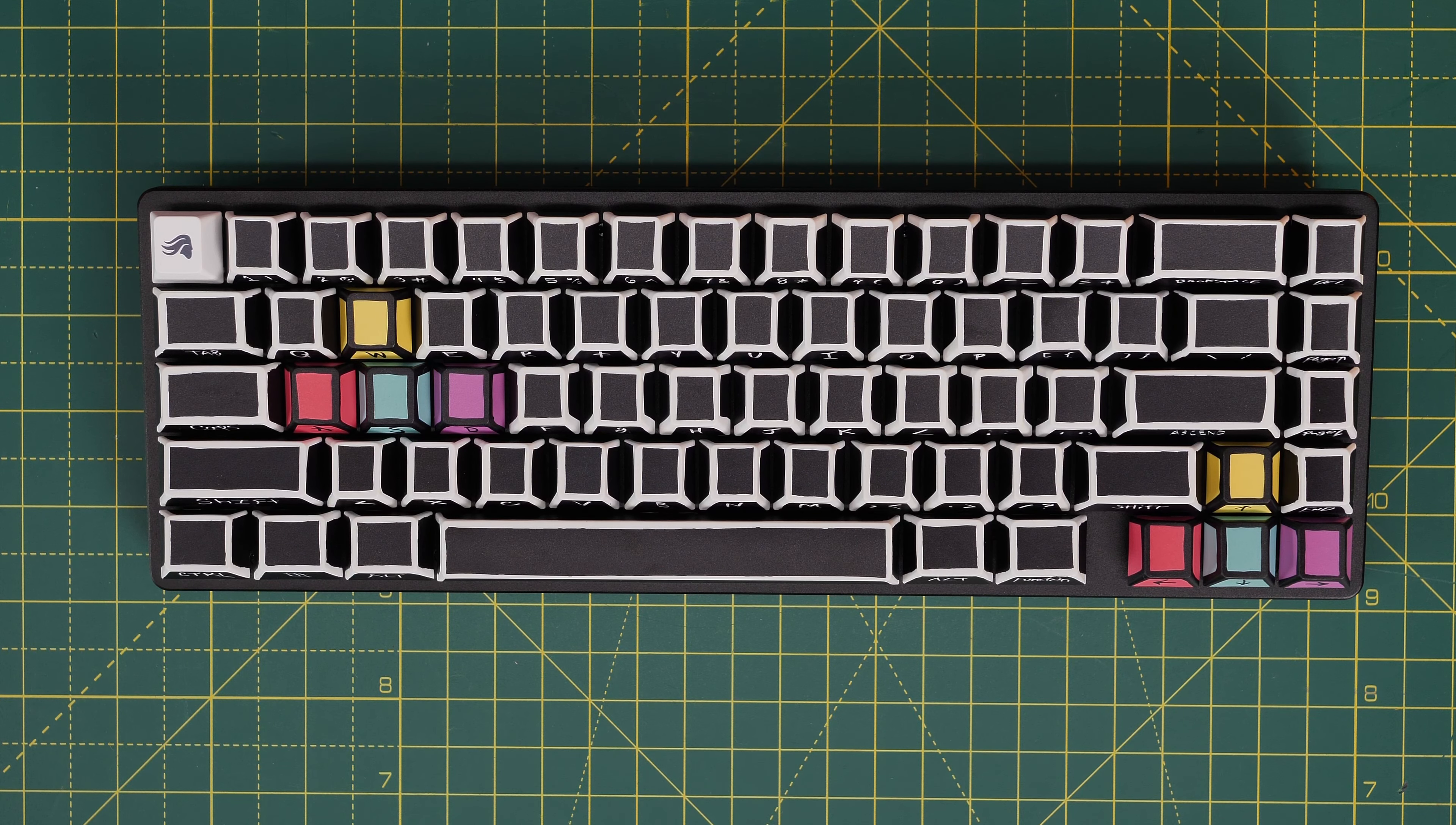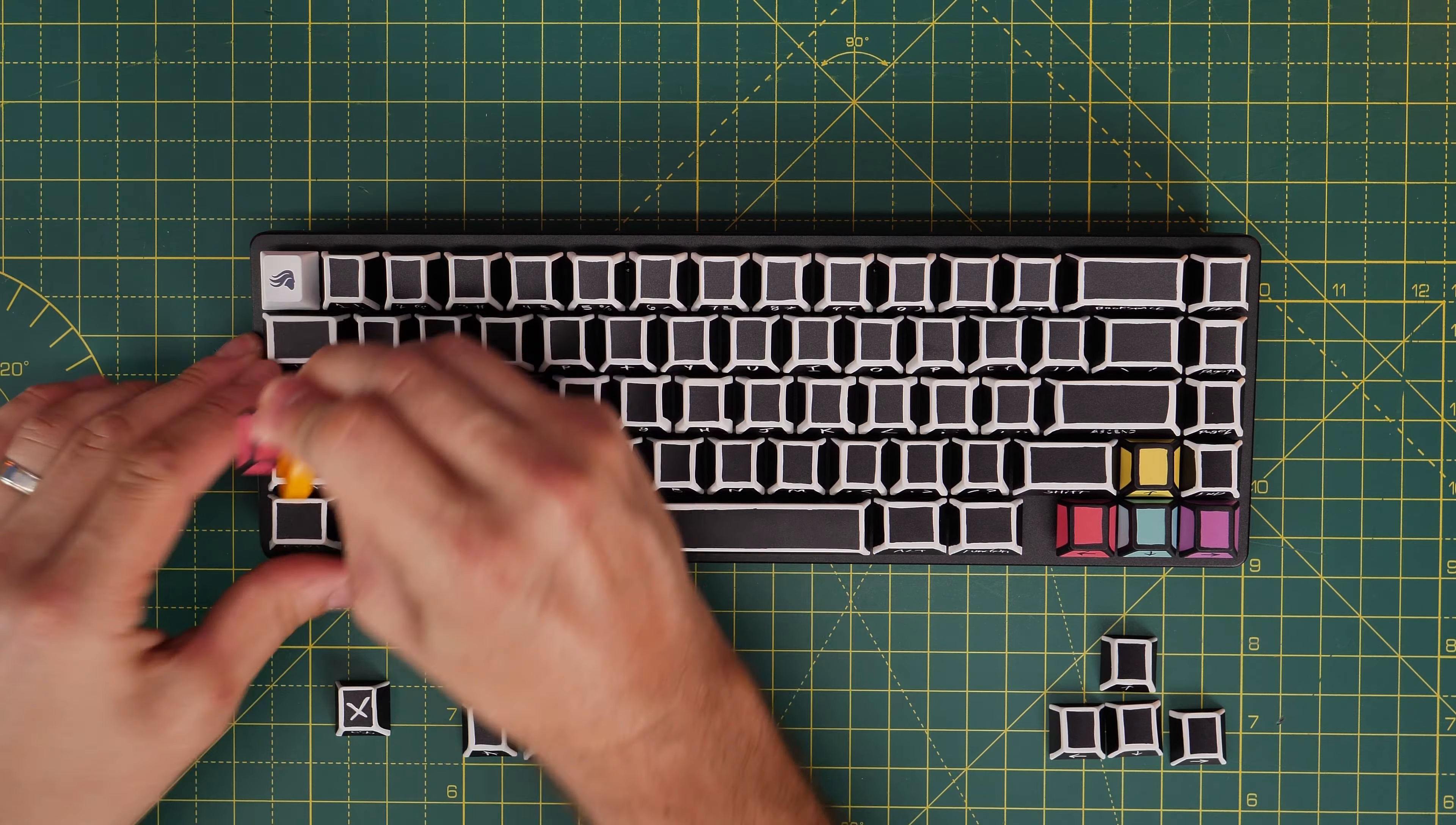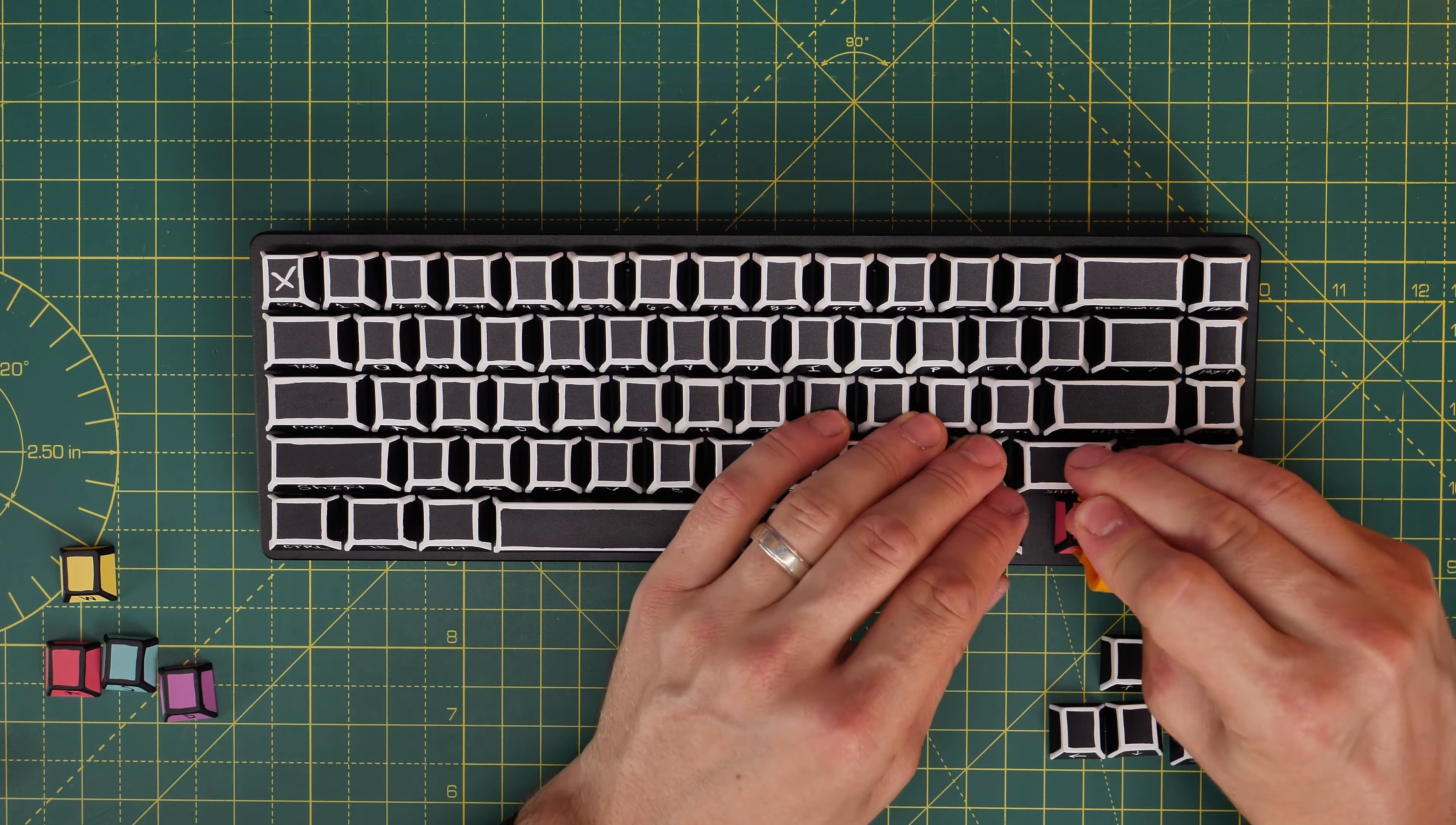And you have the choice as well. You don't have to use the colored WASD and directional arrows if you don't want to. You also have the option to use the same black and white theme for those keys as you do for the other ones. And even the escape key has a cross on it.